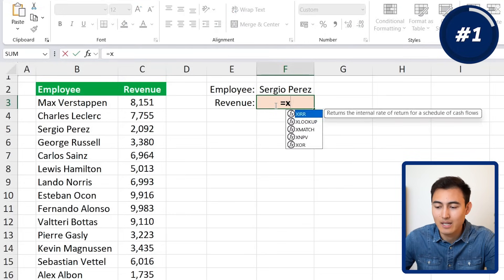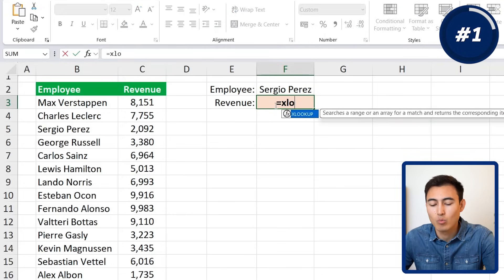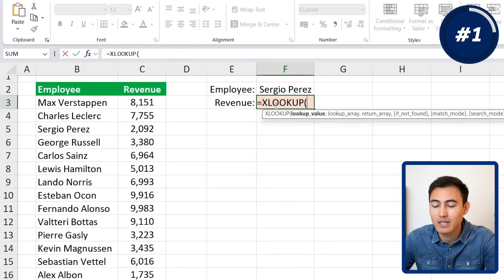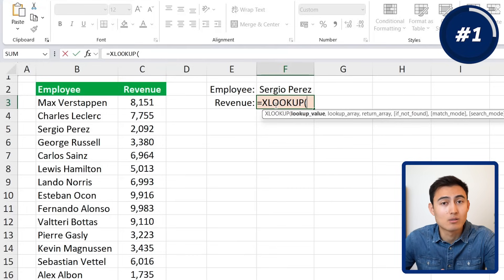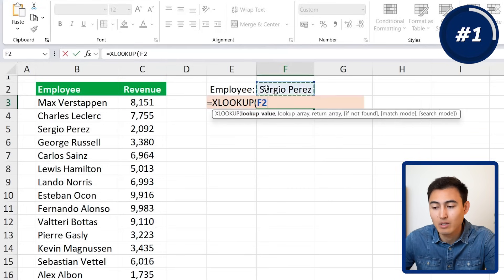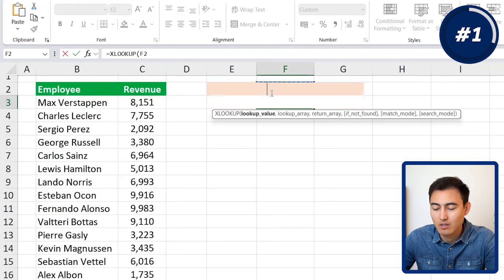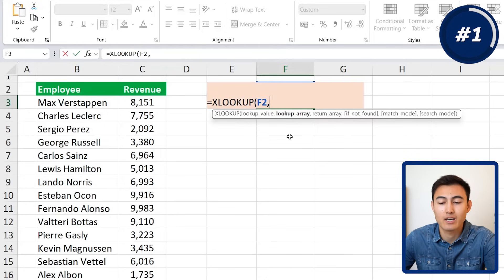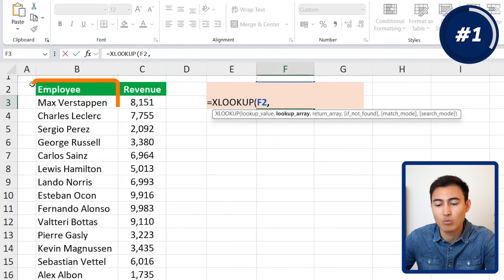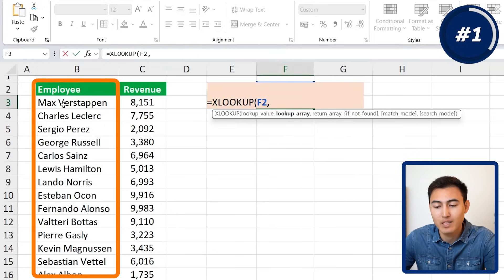Under the revenue cell, go to equals and type XLOOKUP. Once you find it, hit the Tab key to activate it. The lookup value is what we're looking for — we want to find Sergio Paris. Then add a comma, and the lookup array is where we can find him — in the list of employees.